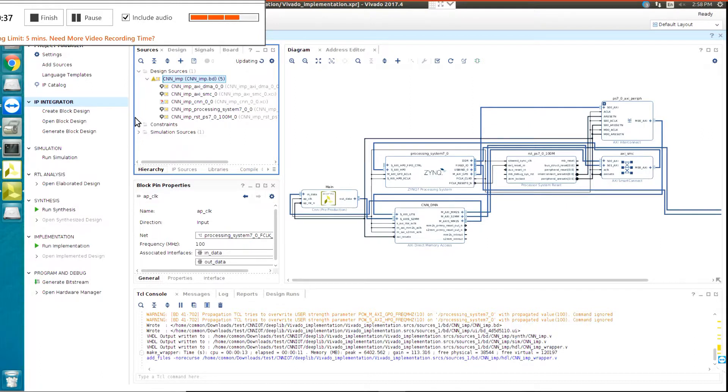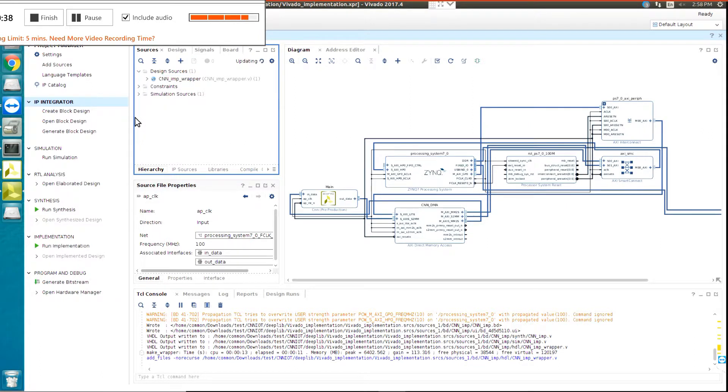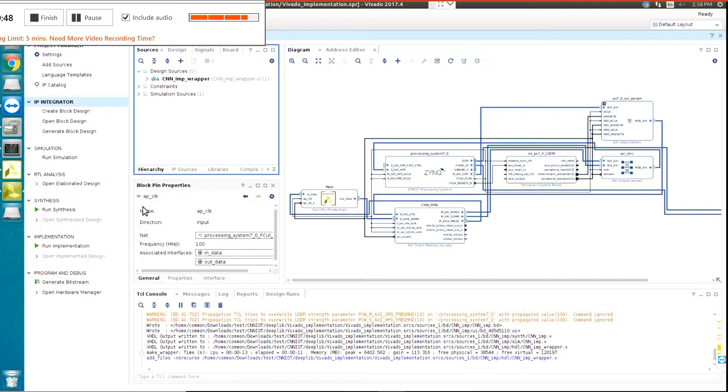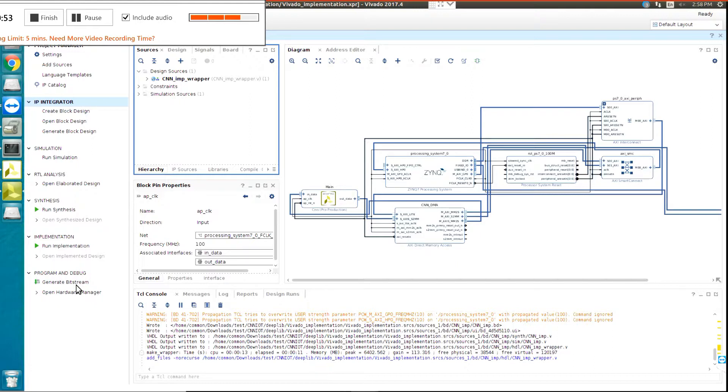OK, now it's done and it's updating the project. OK, now for finalizing and generating the bitstream, you need to click on Generate Bitstream.